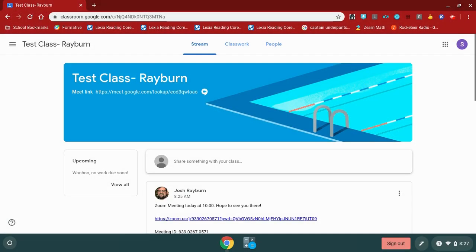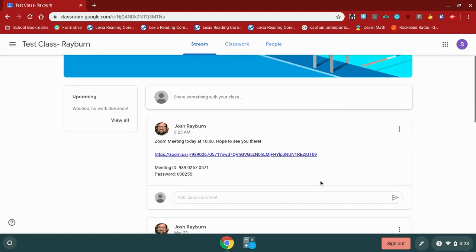In this video today, we're going to look at how to join a Zoom meeting from my classroom or from a link that my teacher has sent me. You will notice that you have a link here in your Google Classroom that says join today's Zoom meeting. You also have a meeting ID and a password. Both of those things will come in handy here in just a little bit.